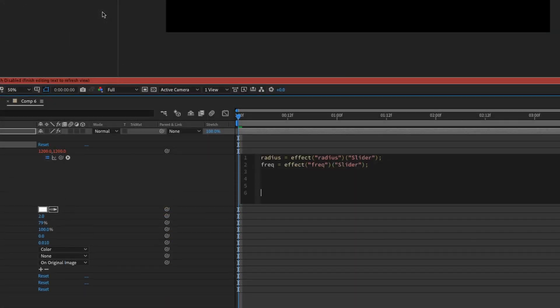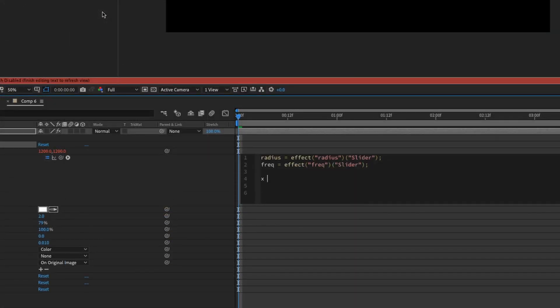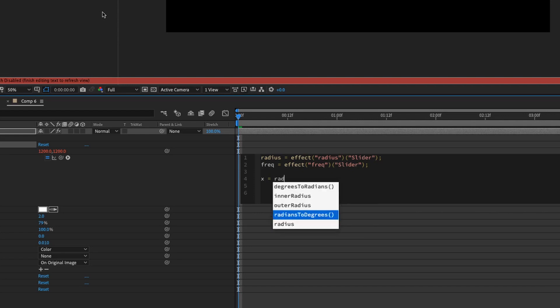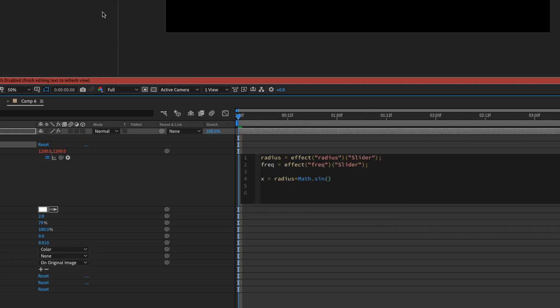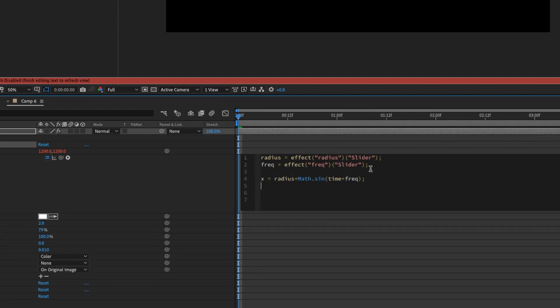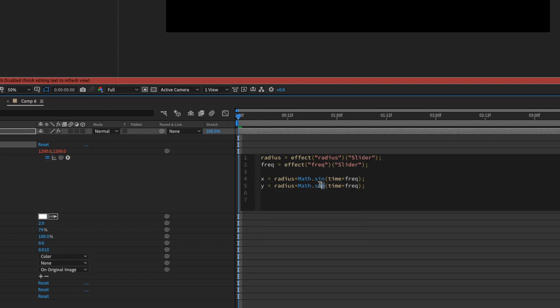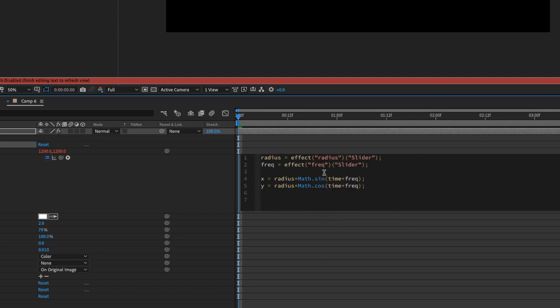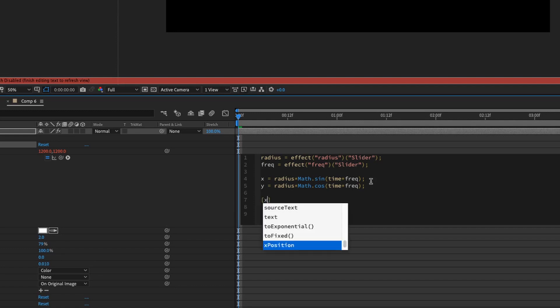Semicolon. We're going to need two more variables, X and Y. So X equals Radius times Math dot sine, parentheses, time times Frequency. Semicolon. Do the same thing for Y. You can copy and paste it for Y. Change X to Y and change sine to cosine or cos. Then finish it off by making an array X comma Y.